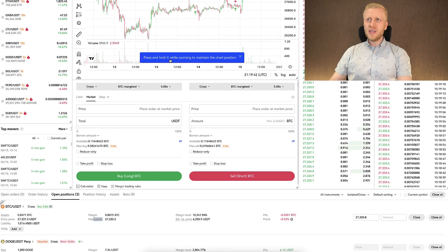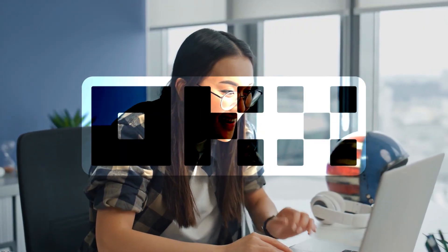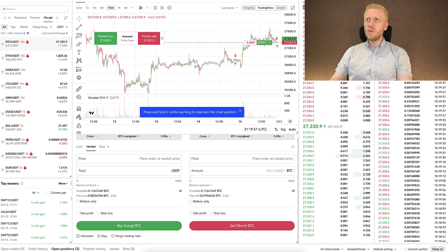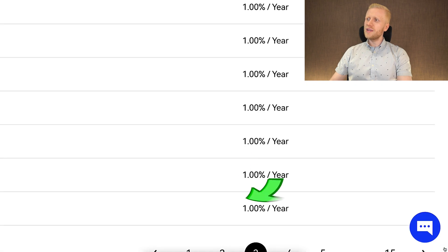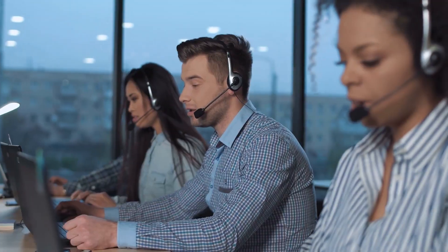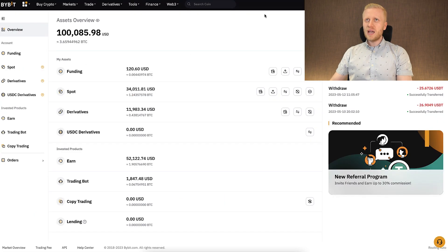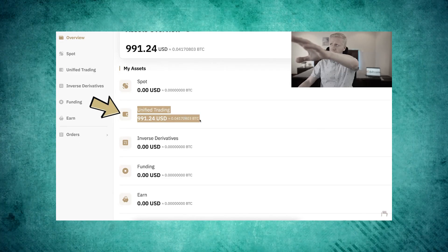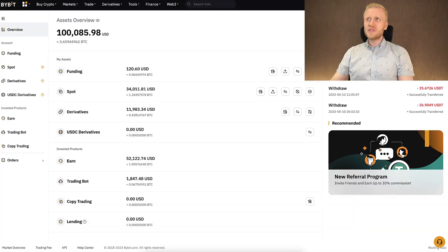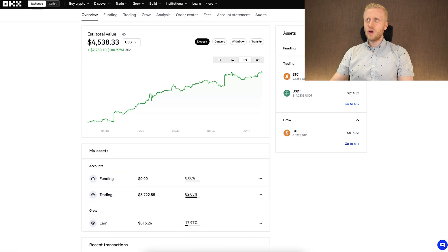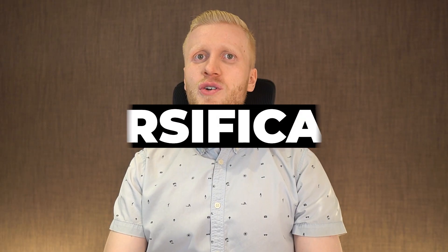I would also argue that OKEx margin trading is easier to use than Bybit or Binance margin trading. Each person may have their own opinion, but I find OKEx margin trading pretty easy, especially since closing your position automatically repays the margin. They also have 24/7 live chat support so you can get help from a human. On Bybit, a similar experience is available through their Unified Trading Account, which I've also made a video about.